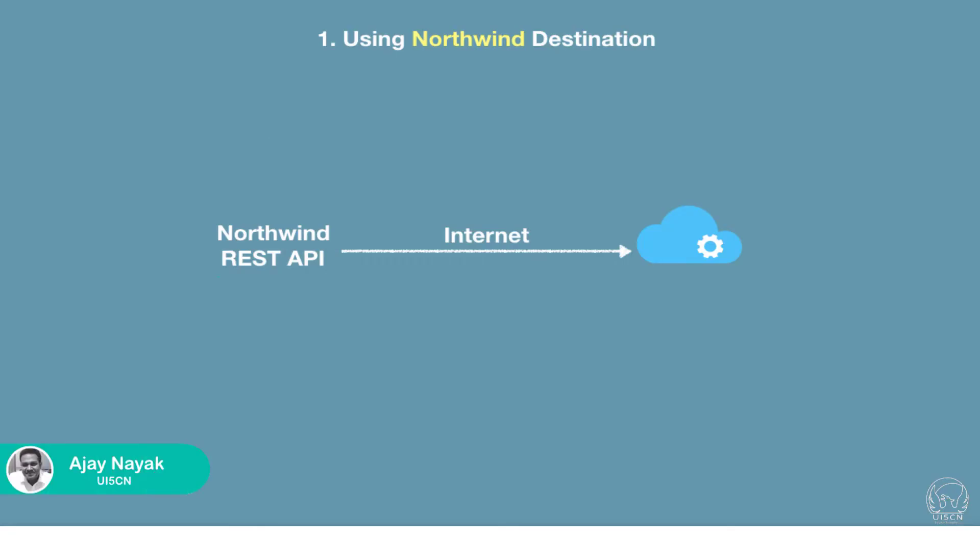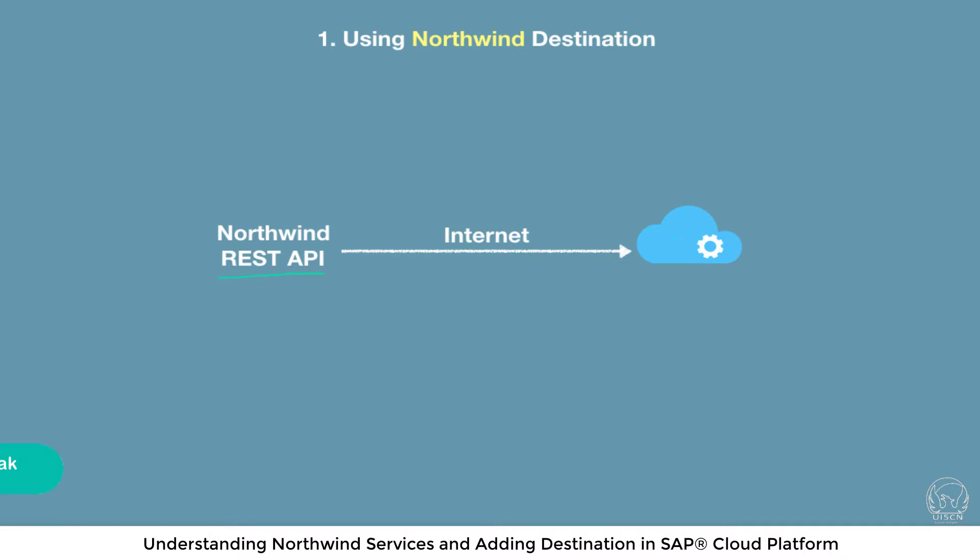Welcome back. The first step is to check the Northwind services and we are going to add a destination in our cloud platform for this Northwind services and we are going to access it over internet. So let's spend a few seconds understanding Northwind.